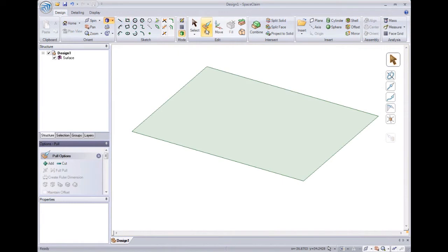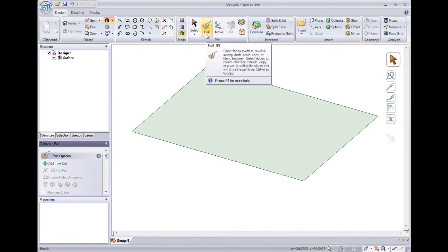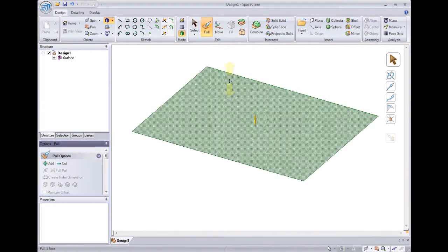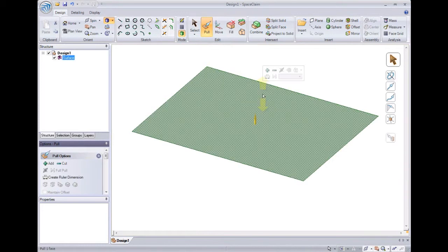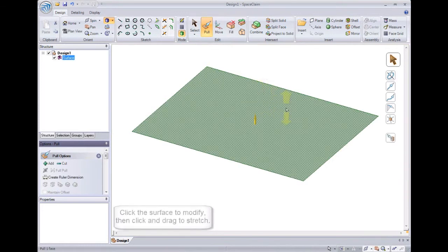And remember, we have tool tips for all of our tools so you can quickly get information on them to let you know what they do. Pull can do many things, like blend, draft, scale, and sweep. We're going to start with the basics.